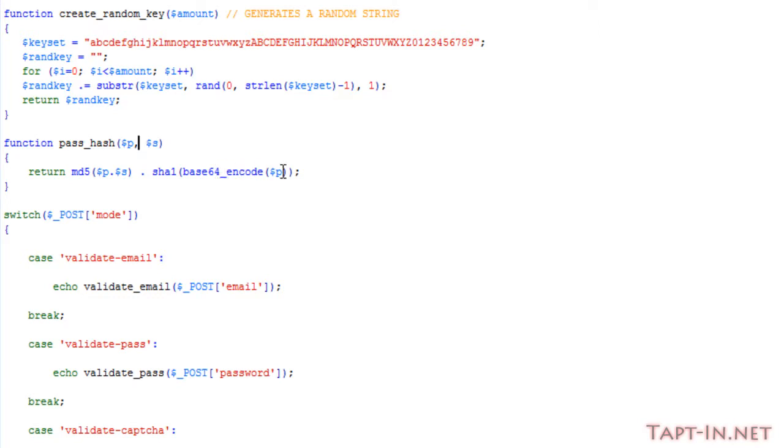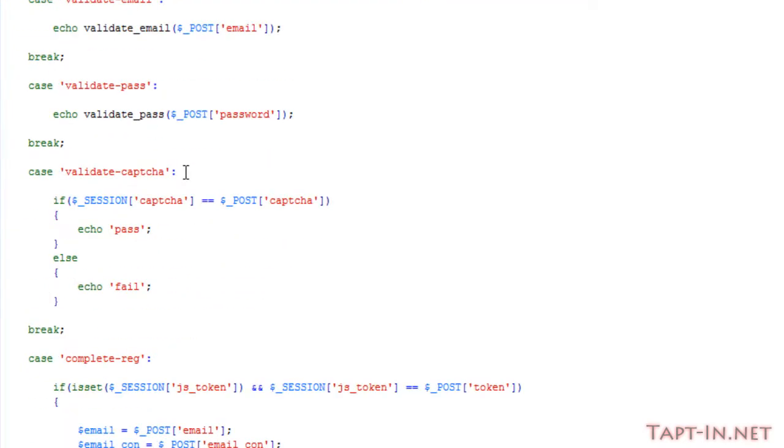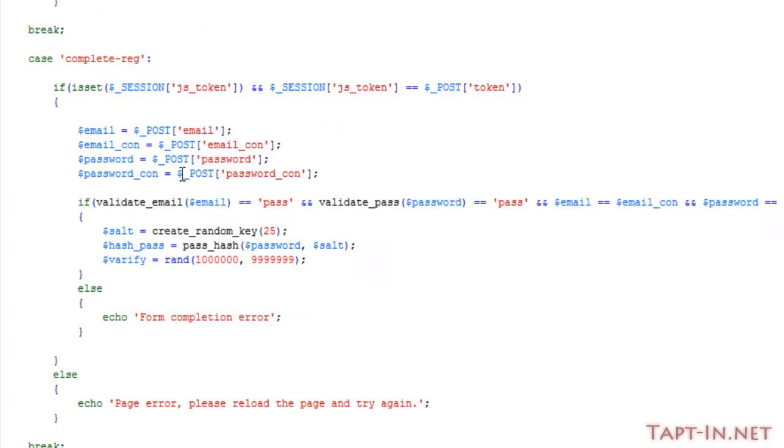This just makes a nice complicated string of letters, numbers, and whatever other characters are in there. So once we've done all that, we then need to insert the data into the database.